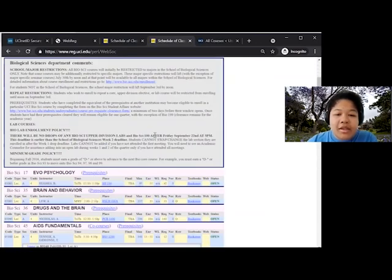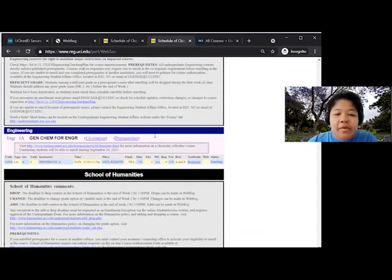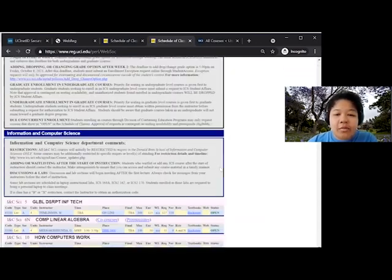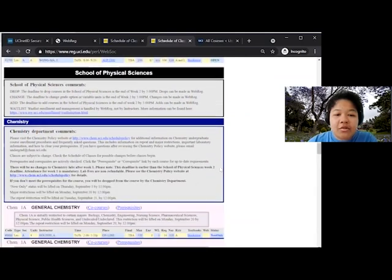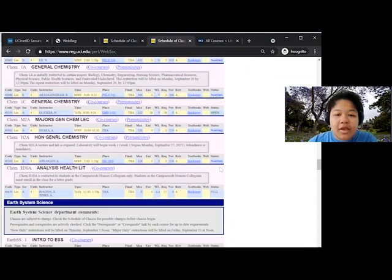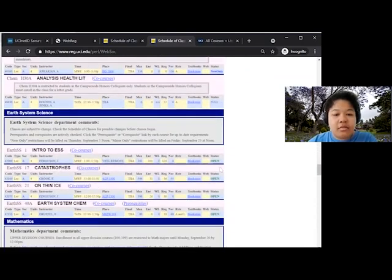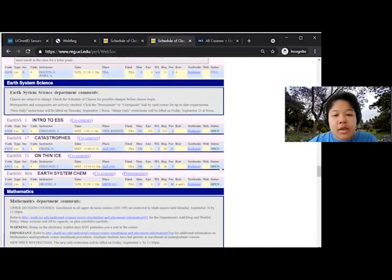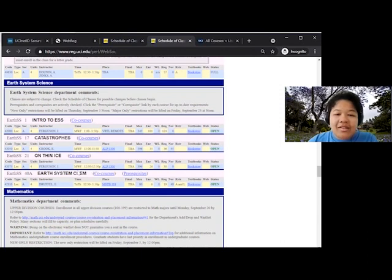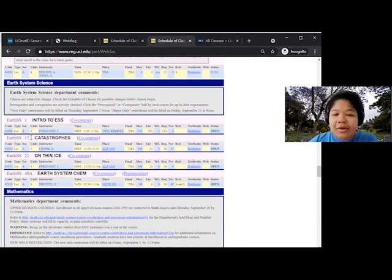Now, let's look at Earth Sciences, which is a popular GE 2 department that social science students take. We see that ESS 17 is open, called Catastrophes, but we don't know too much else about what this class entails.